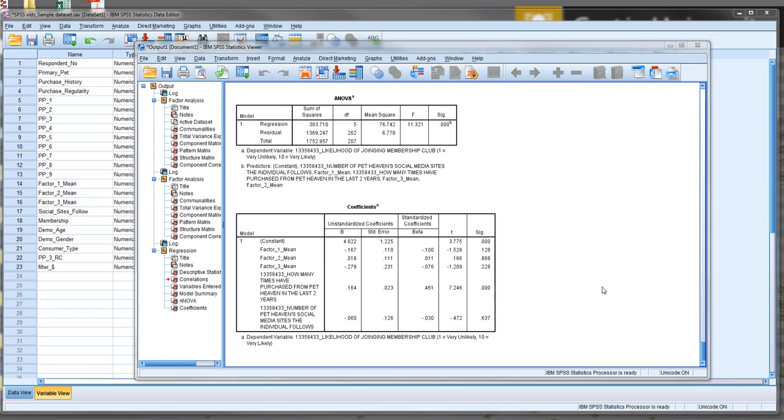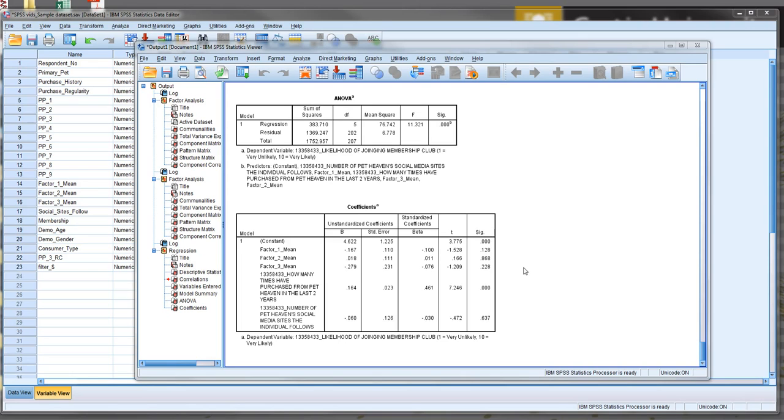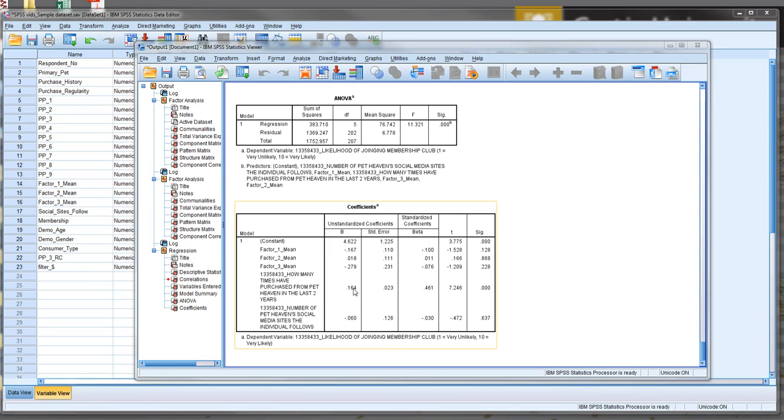Now that's really important to keep in mind because what we have here is a bunch of variables that are measured on different scale metrics. So for example, purchase history was measured on a scale of approximately 0 to 40. Social media sites followed was 1 to 4. And the pet pamper factors were measured on a scale metric of 1 to 7. Intention to join the membership club, our dependent variable was on a scale of 1 to 10. So in this case, our unstandardised coefficients or the unstandardised size of the impact of the dependent variable, sorry, on the dependent variable by the independent variable is going to be misleading because we're not comparing apples with apples. We've got a bunch of independent variables that are measured on very different scales.